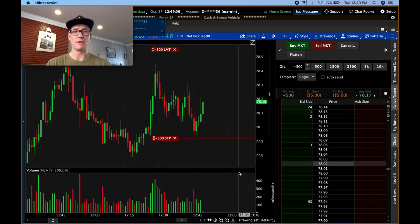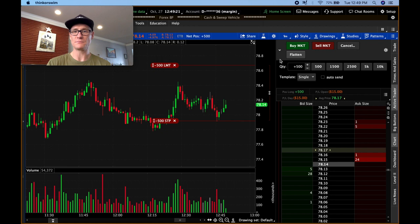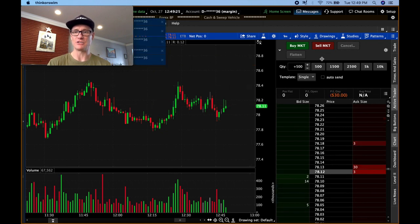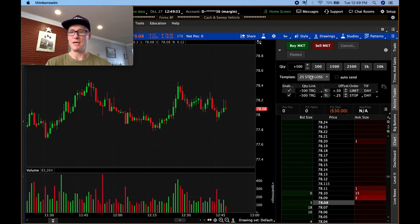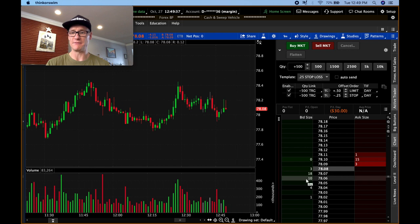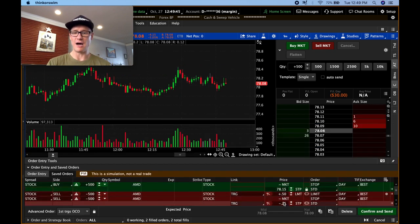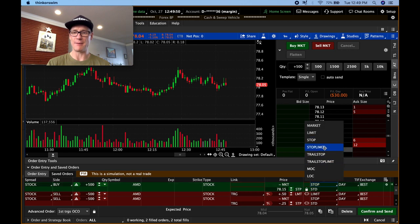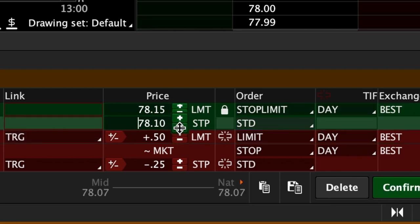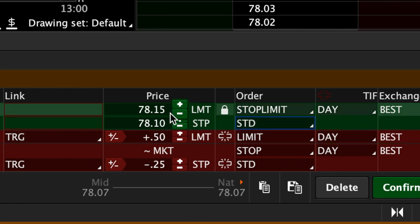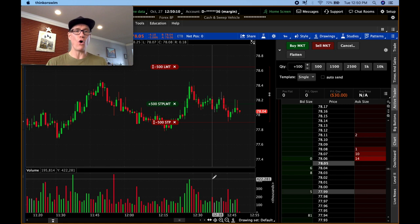That triggered right away, which is a bad example because it triggered too quickly. Let's flatten that out and do it again. Back to 25-cent stop loss, 50-cent take profit, 500 shares. Going to $78.15 again on the ladder, click it, click 'Edit.' We've got our stop loss and target, and for order type I'm going to select Stop Limit again. From $78.15 I'll set the limit at $78.10 — so between $78.10 and $78.15 I'm willing to accept a fill.